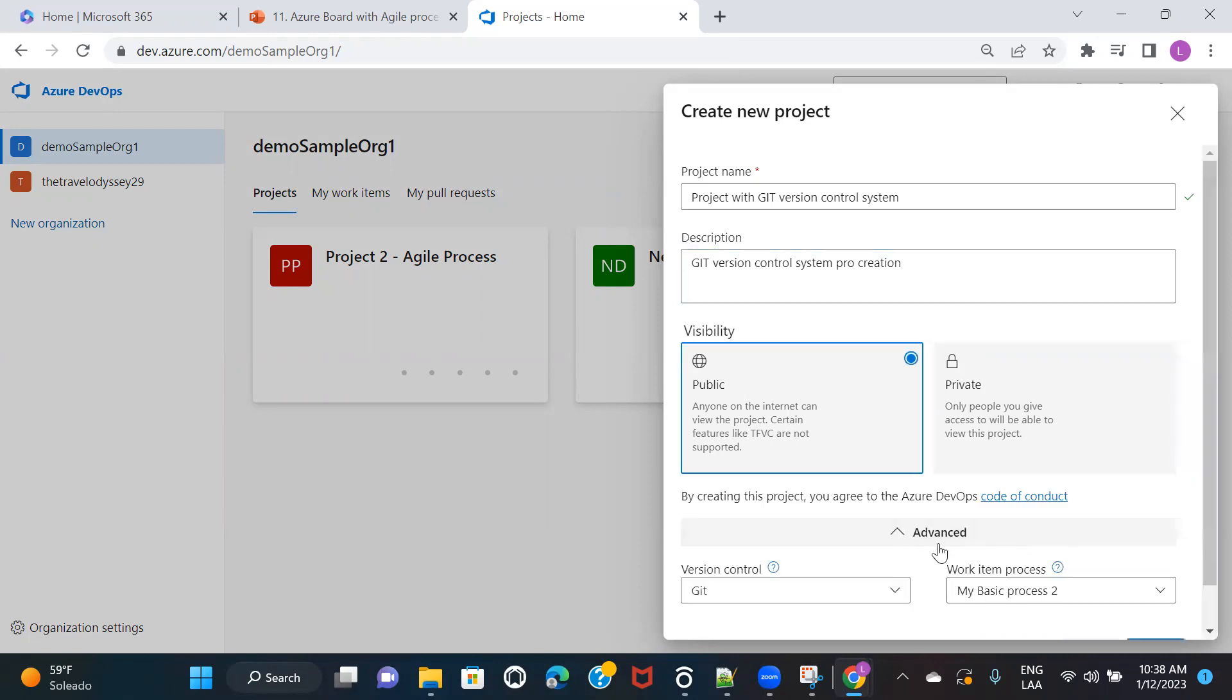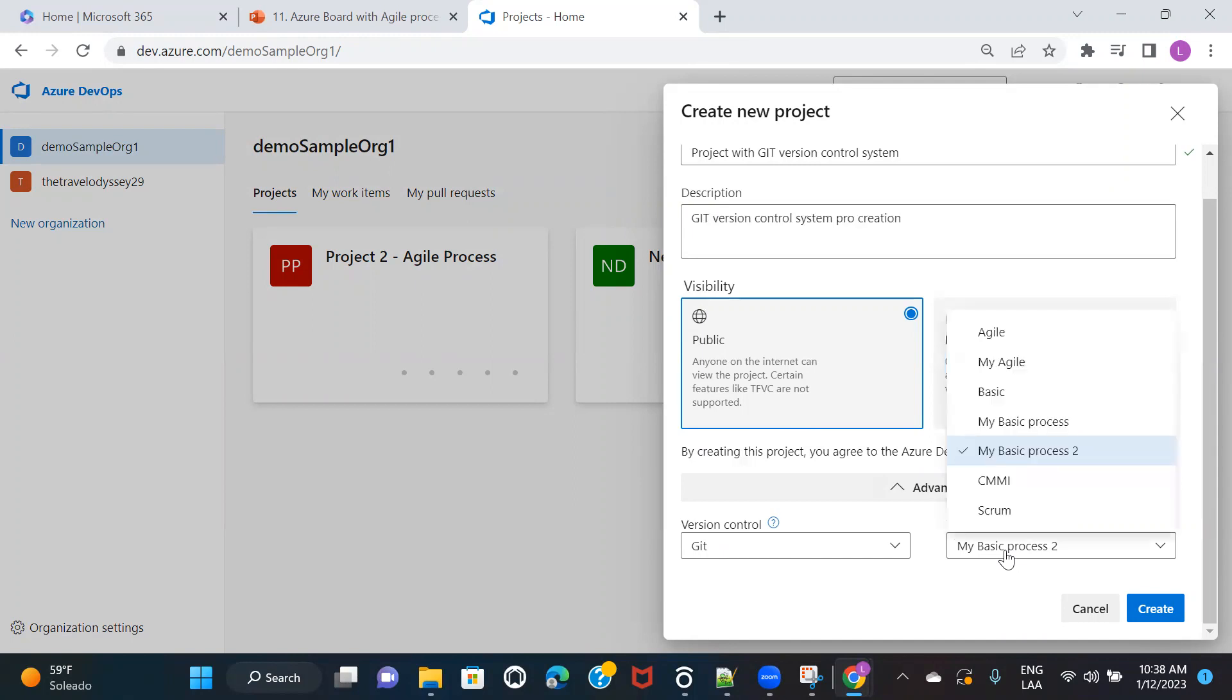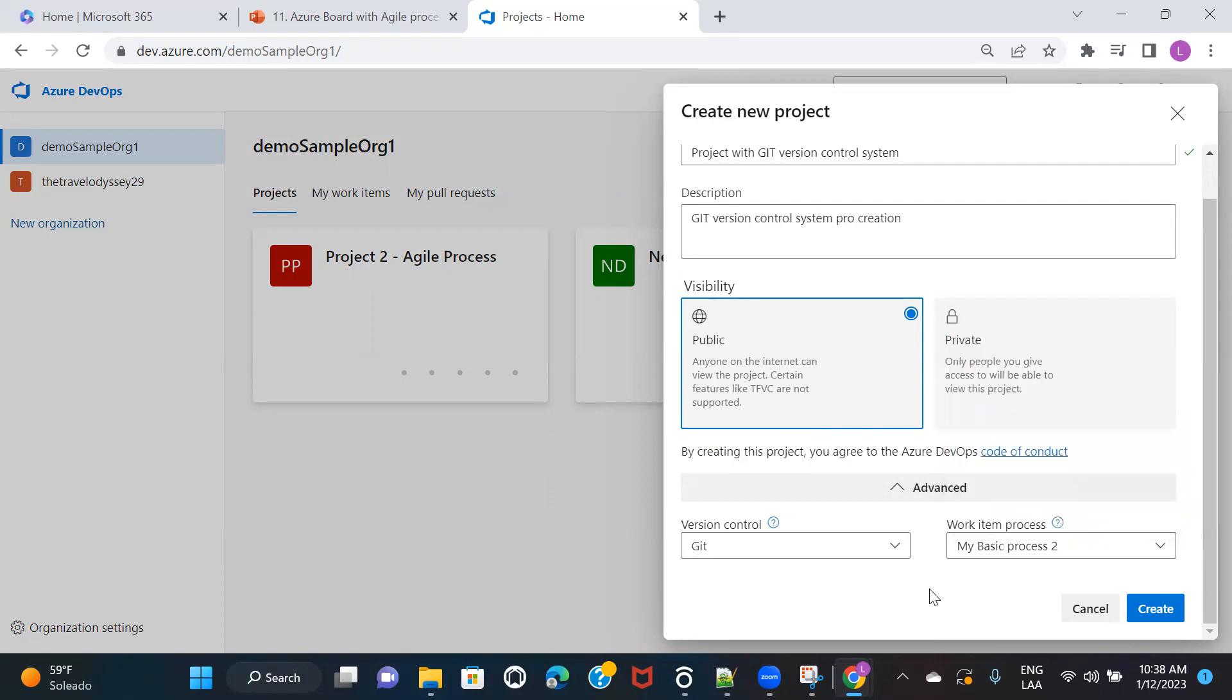Once you click on advance, here you will see two options. One is for version control. The other one is for work item process. We have already discussed that there are four work item processes. One is agile, basic, and then the third one is CMMI, and then the fourth one we have is scrum. Everything else that you're seeing is the custom that I have created. So once you know what work item you need to select, you can select that as well here.